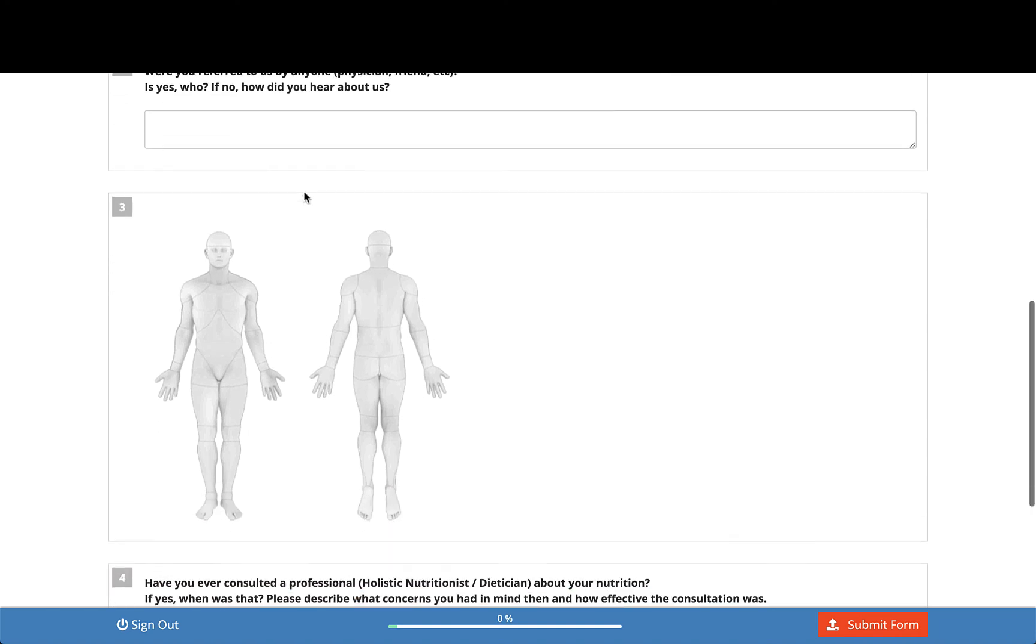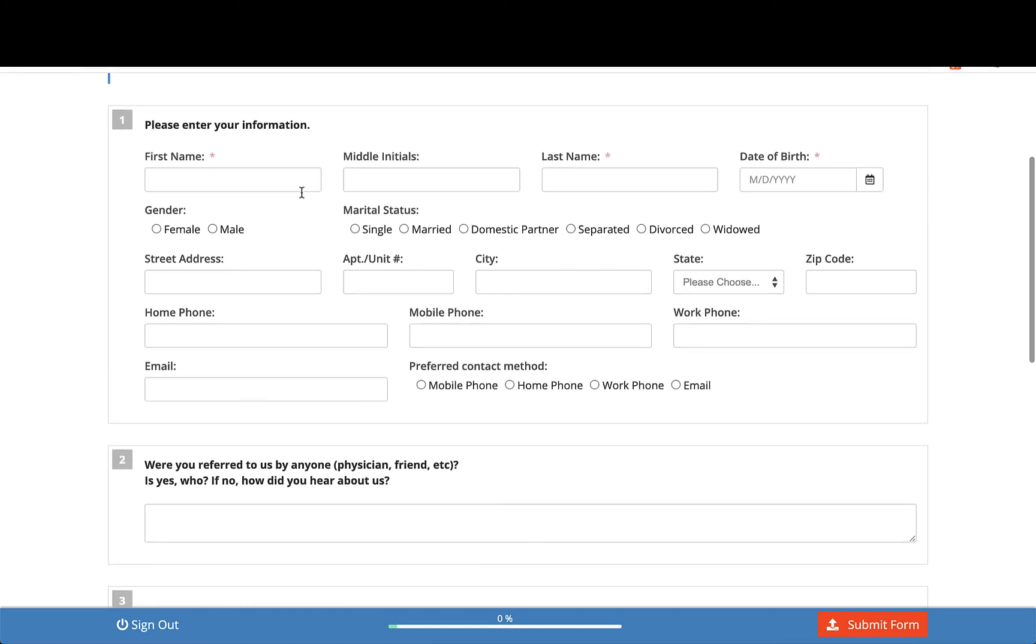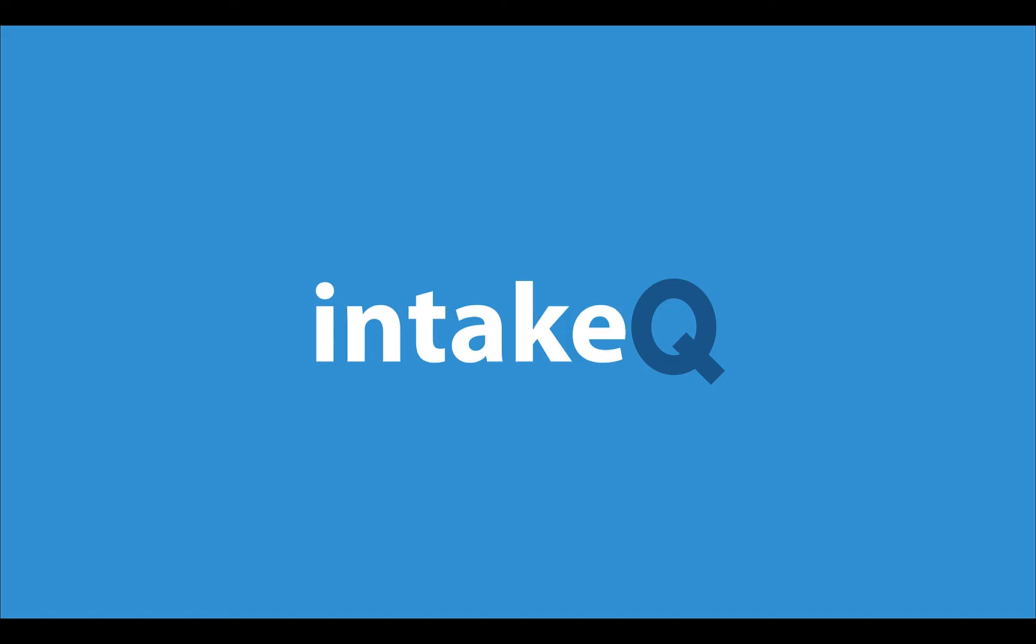If you need further help with ensuring your forms will look great, feel free to email us, we're happy to help. Thank you.